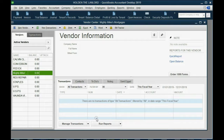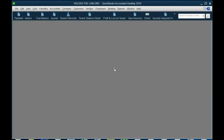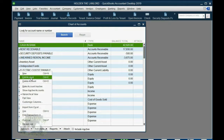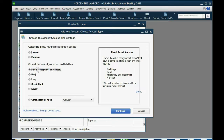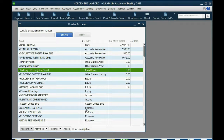Now we put the fixed asset account in the chart of accounts that represents the property we're buying — 110 Livingston Street. From the main menu, click List, then Chart of Accounts. In the bottom left, click Account, then New. This is a fixed asset major purchase; click Continue and enter the name: Building 110 Livingston Street. Click Save and Close, and now we have the fixed asset on the list ready to use.